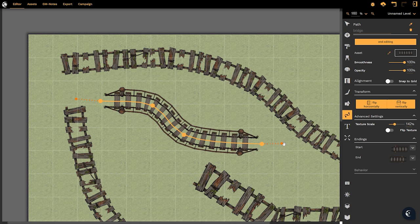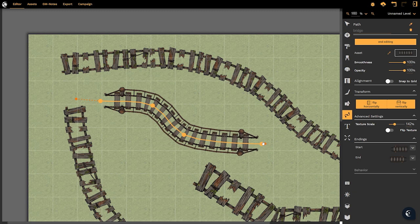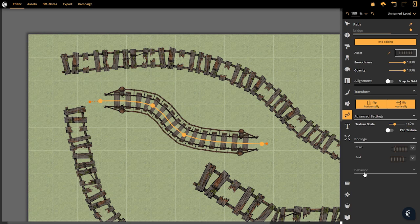And this handle here that I am selecting allows us to decrease or increase how long the ending or the beginning actually is imposed upon our original path. Lots of functionality available to us but that's not all.